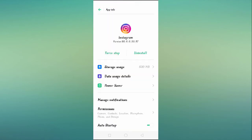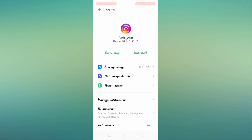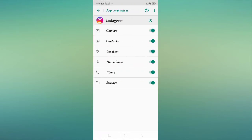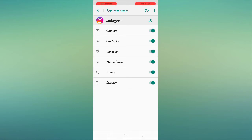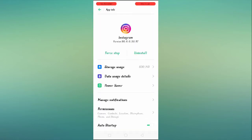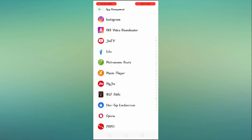You have to go back again, and here you can see the Permission settings. Go to Permissions and allow all the permissions. After allowing all the permissions, your problem is going to be fixed definitely.